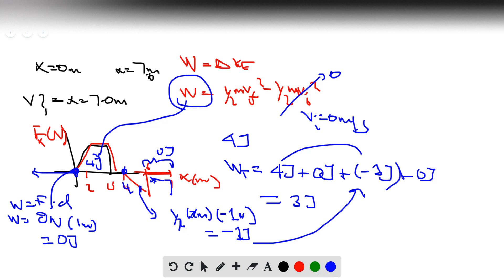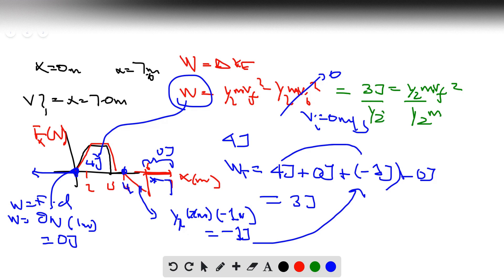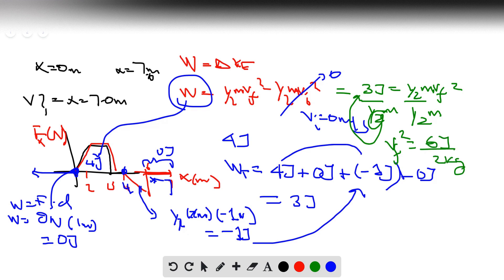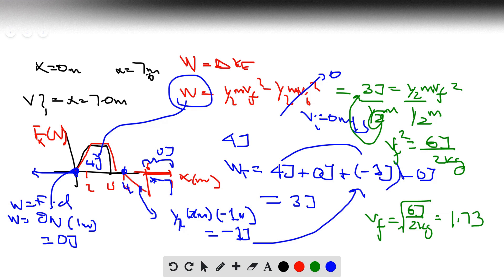We plug 3 Joules into the work-energy theorem: 3 Joules equals one-half mv_final squared. Dividing both sides by one-half m: v_final squared equals 2 times 3 Joules divided by 2 kilograms, which is 6 over 2 equals 3. So v_final equals the square root of 3, and using a calculator the square root of 6 Joules over 2 kilograms gives 1.73. The velocity at x equals 7 meters is 1.73 meters per second.